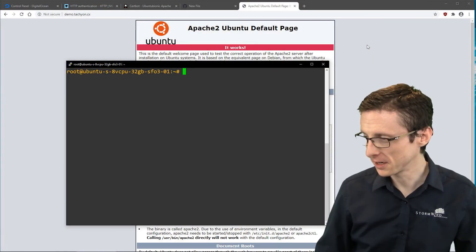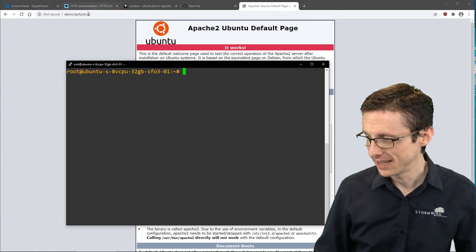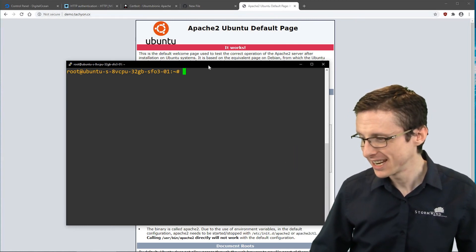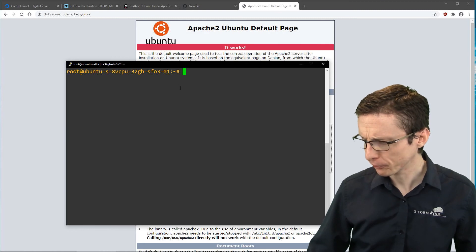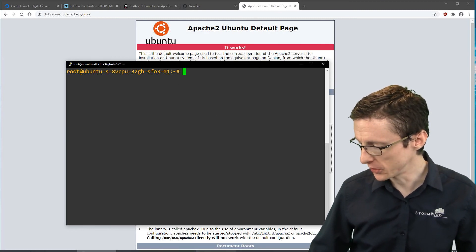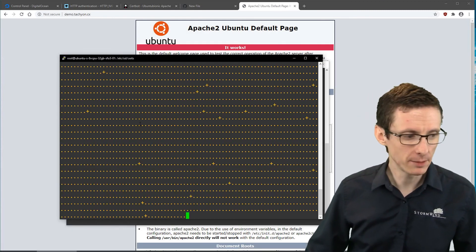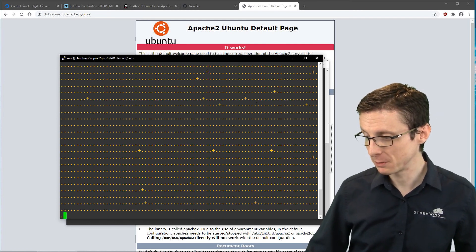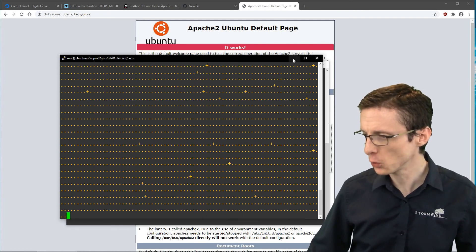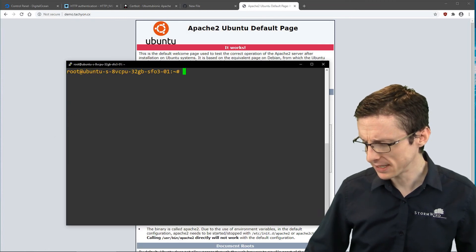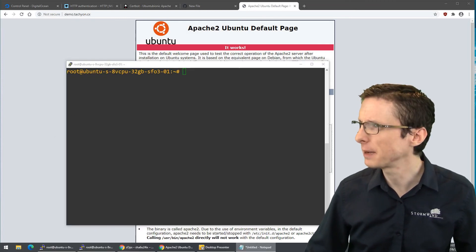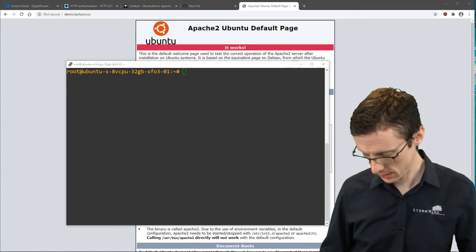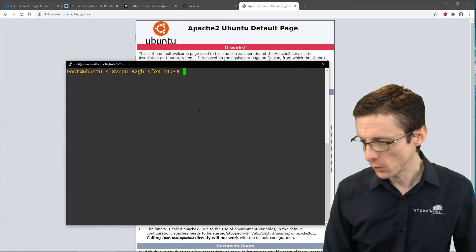Our current situation is this: I've spun up a brand new Apache server, it's unencrypted, it's at demo.tachyon.cx — just some random domain that I have. I've started a command in the background because it takes forever and we will circle back to that. The actual command is openssl dhparam.